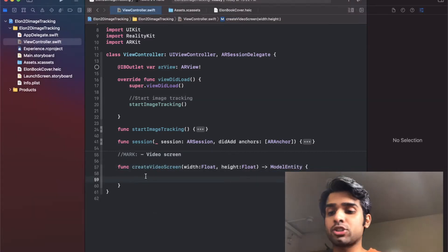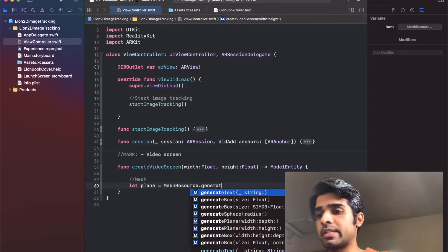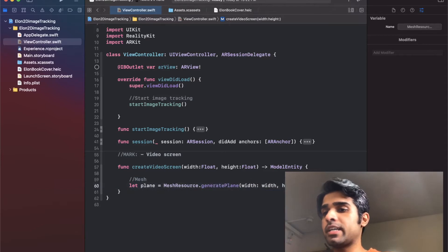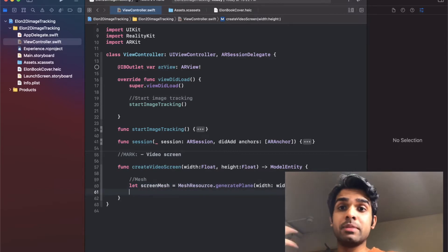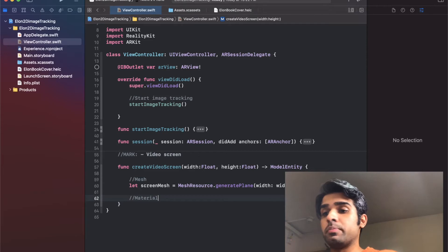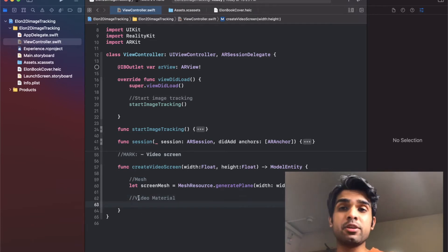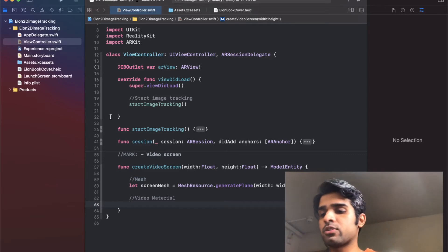First, I'll create the mesh — the geometric shape — which will be a plane. So I'm creating a `MeshResource.generatePlane` with the width and height of the screen, and I'll rename it `screenMesh`. Then we need to create the material. A model entity needs both a material and a mesh. This won't be a normal material but a video material, which lets you play a video on the screen.